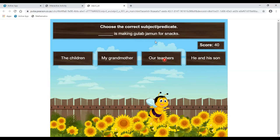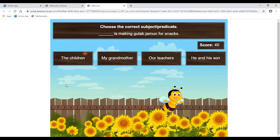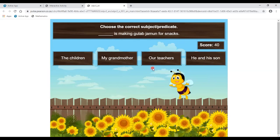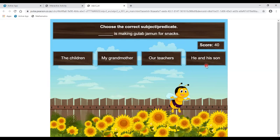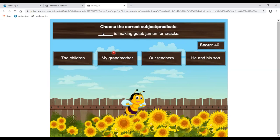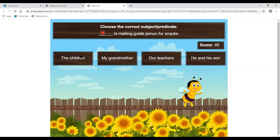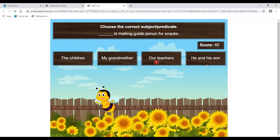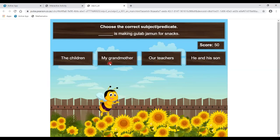Next sentence: 'Dash is making jam.' The subject choices are: the children — no, plural; our teachers — no, plural; he and his son — also plural. The helping verb 'is' is used for singular form. So the correct answer is 'my grandmother' — the only singular option. Well done.